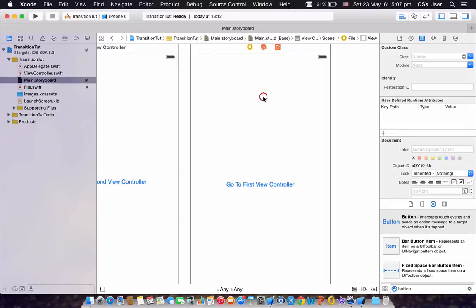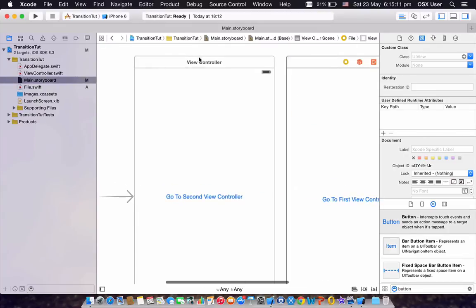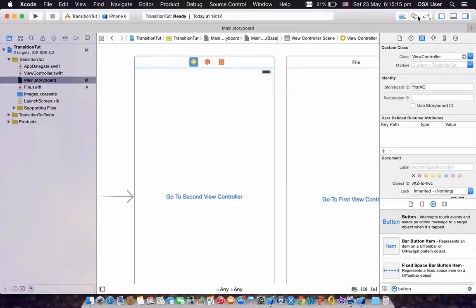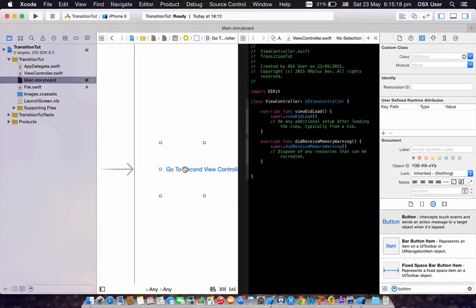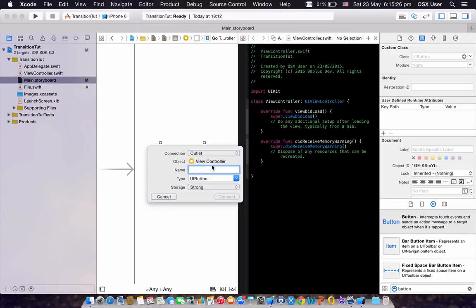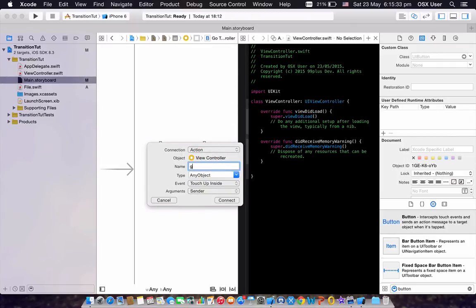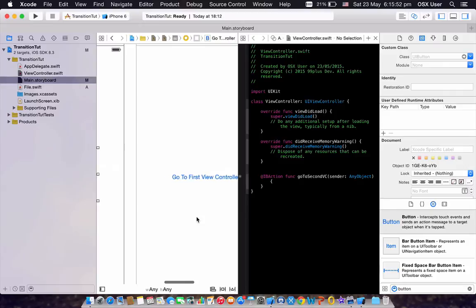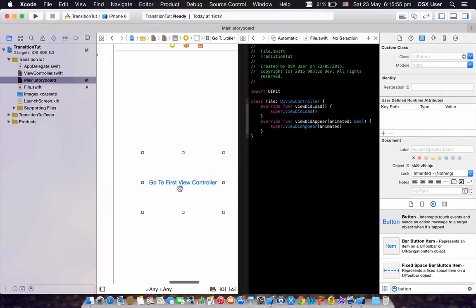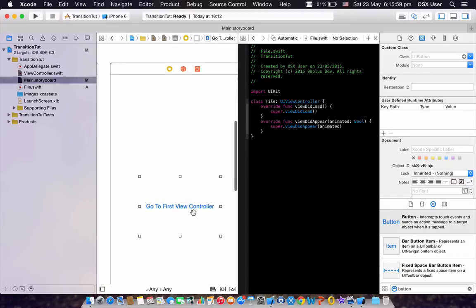After that, click on your first view controller and hit the Assistant Editor tab. Click on your button, then hold Command and drag into your view controller code. Set the connection to Action, name it 'goToSecondVC' — you can name it whatever you want. The event is Touch Up Inside, argument is Sender. Click Connect. We want to do the same for the button on the second view controller.